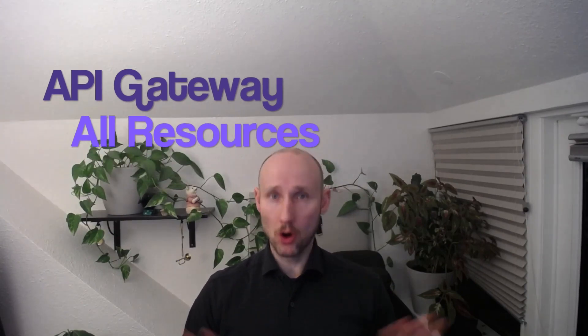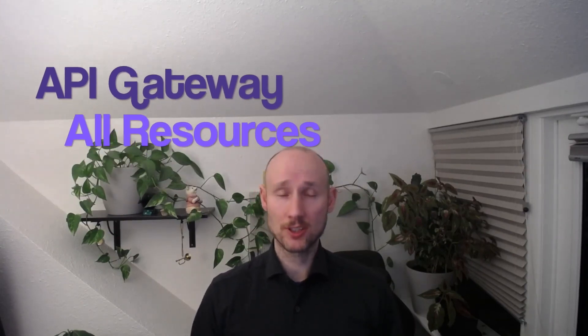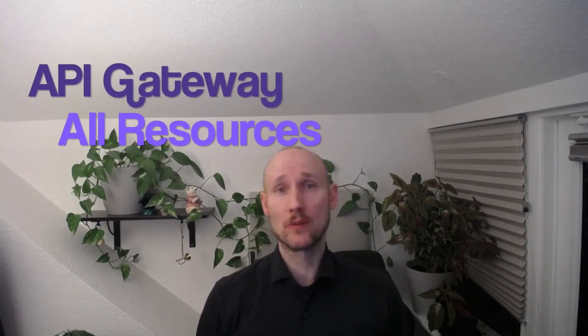Hey friends! In this video let me demonstrate how I can use API Gateway to capture all your resources in a single configuration.